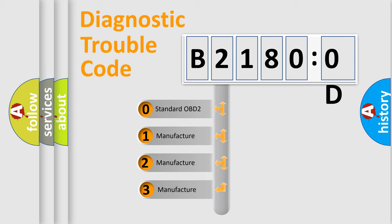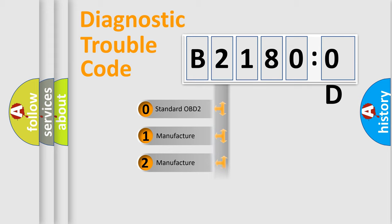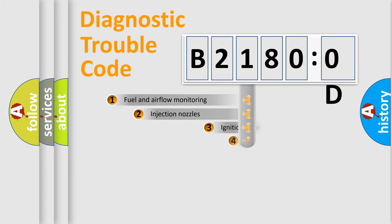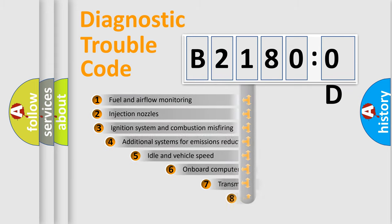If the second character is expressed as zero, it is a standardized error. In the case of numbers 1, 2, or 3, it is a more specific expression of the car-specific error.